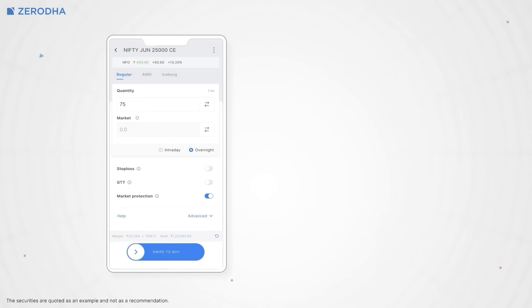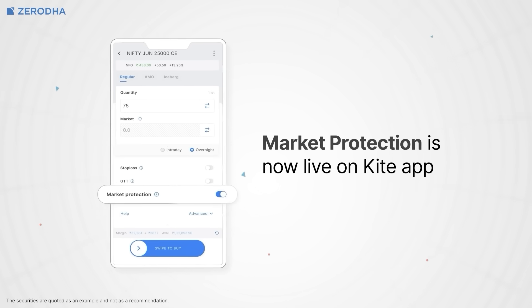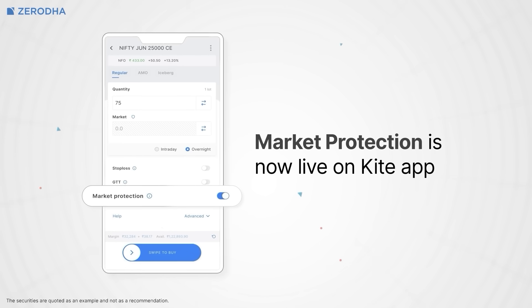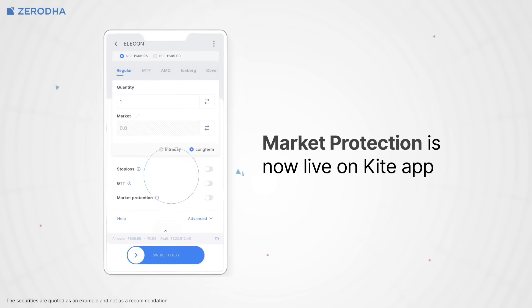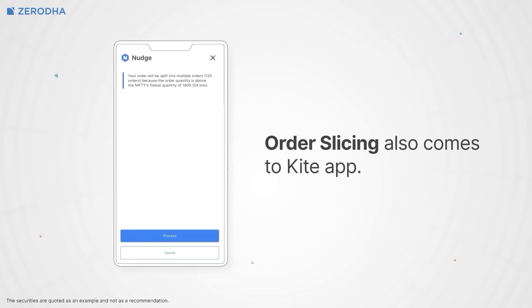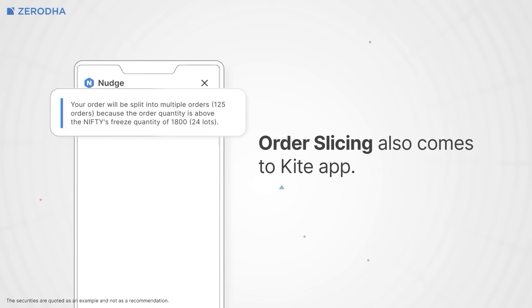We've brought several important feature updates to Kite app that were previously available only on KiteWeb. Market Protection: during volatile markets, this prevents your market orders from executing at extreme prices. When enabled, your market orders work within a predefined range instead of any available price — just tap Advanced in your order screen and toggle it on. Order Slicing: if you're placing large orders that exceed exchange limits, the app now automatically splits them into smaller chunks, whether you're using the regular order window, baskets, or positions.